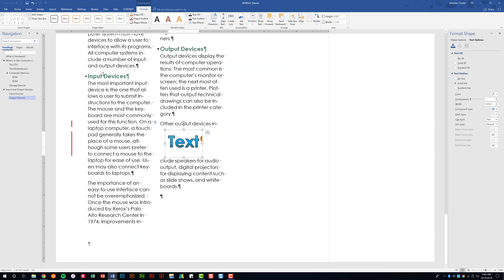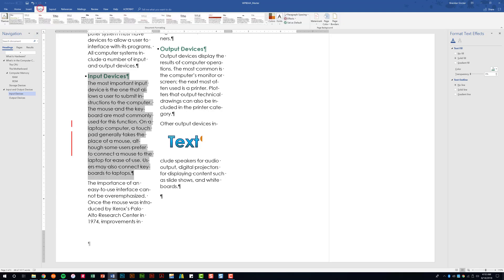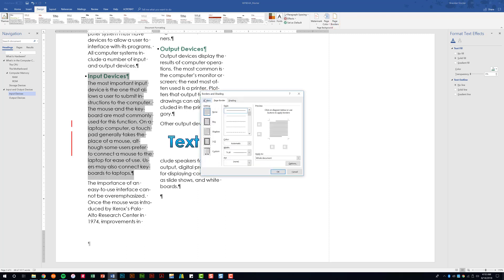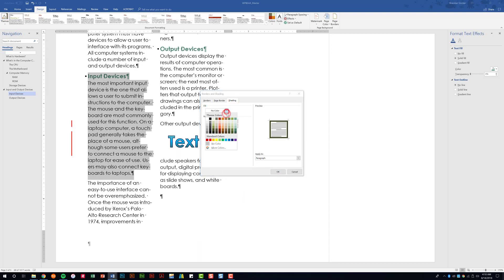You're going to be asked to put a box border around text. Select the heading style and the text below it, then go to the Design tab and click Page Borders. Go to Borders, select Box, and you may need to change the style, color, and line width. It's also going to have you add shading — we'll add yellow and click OK.